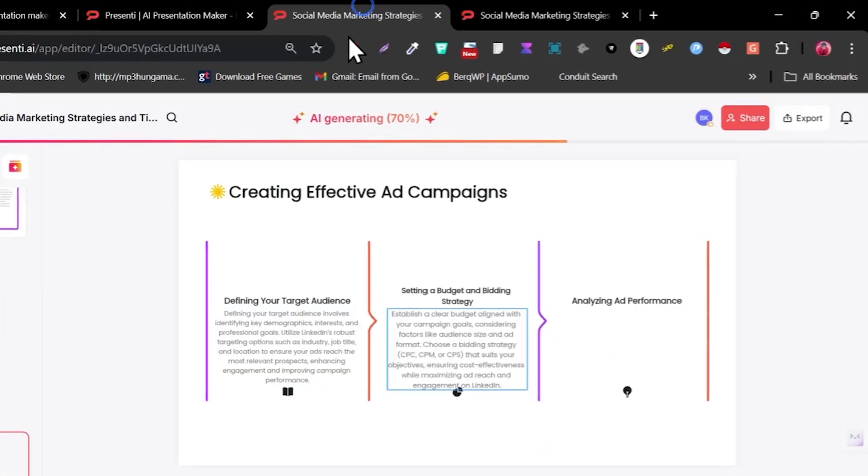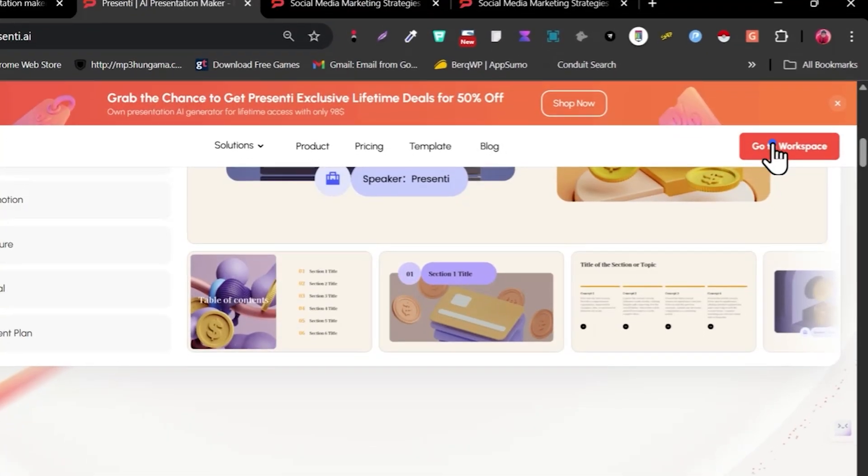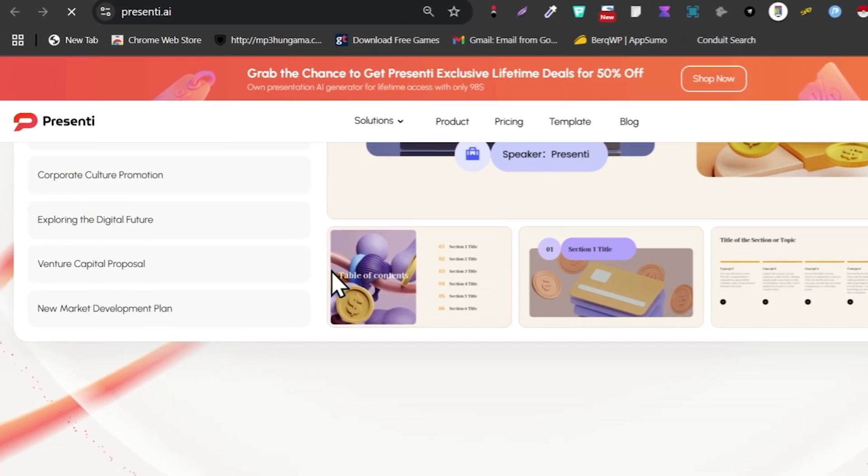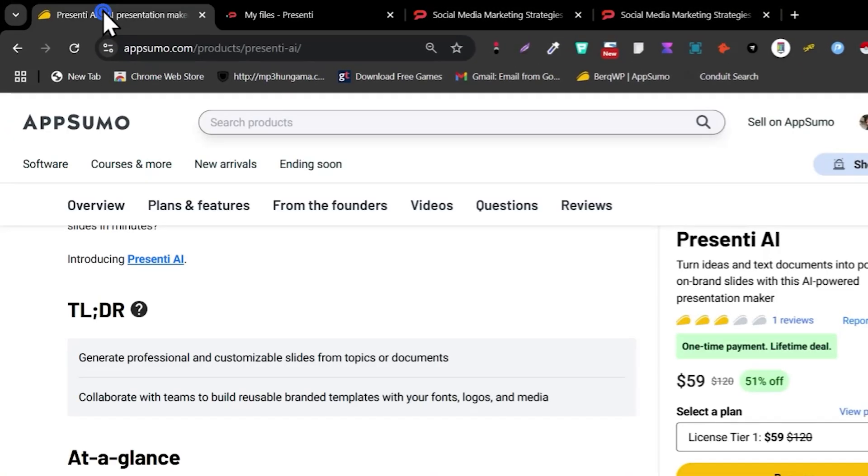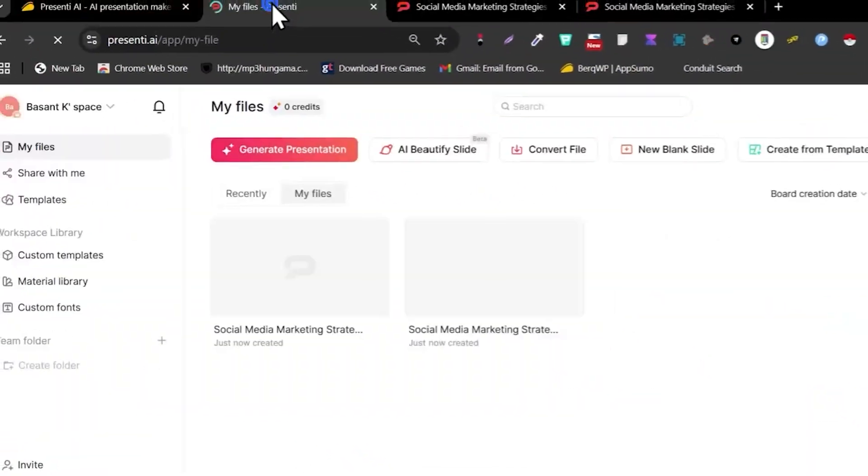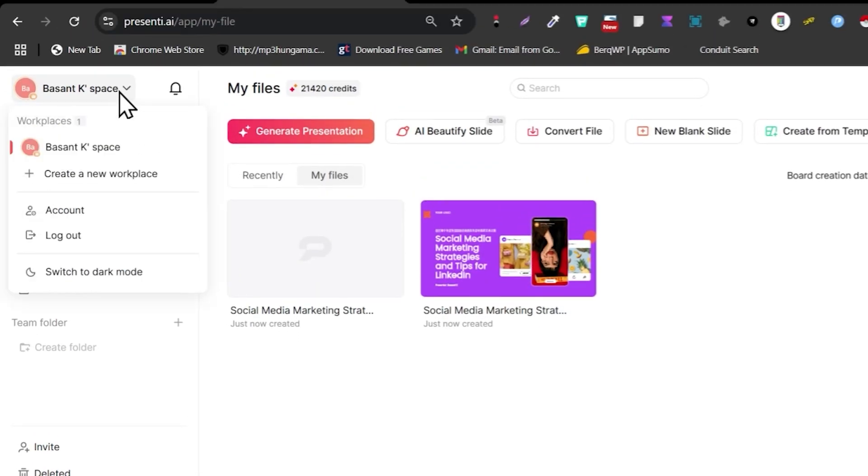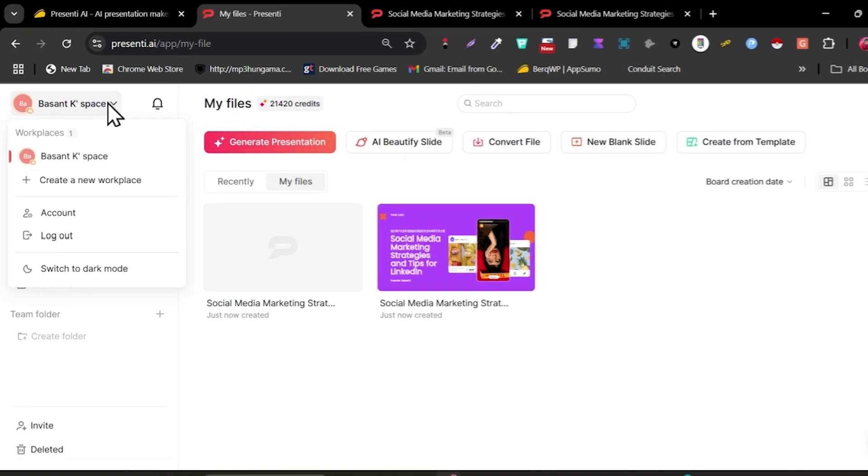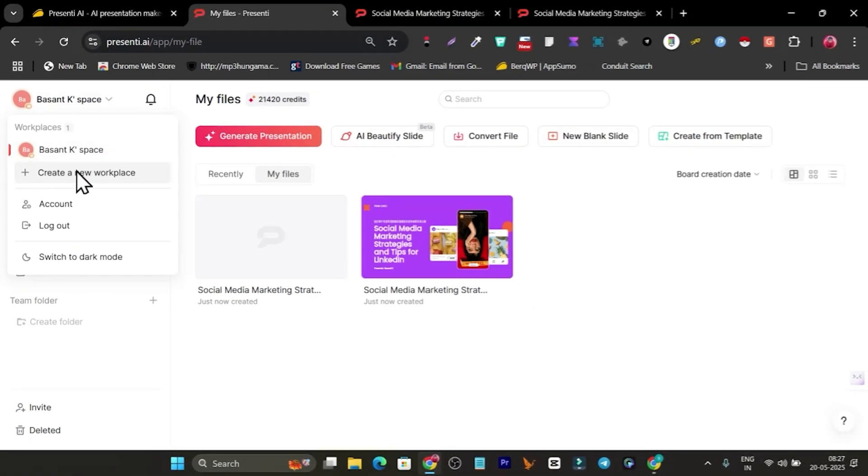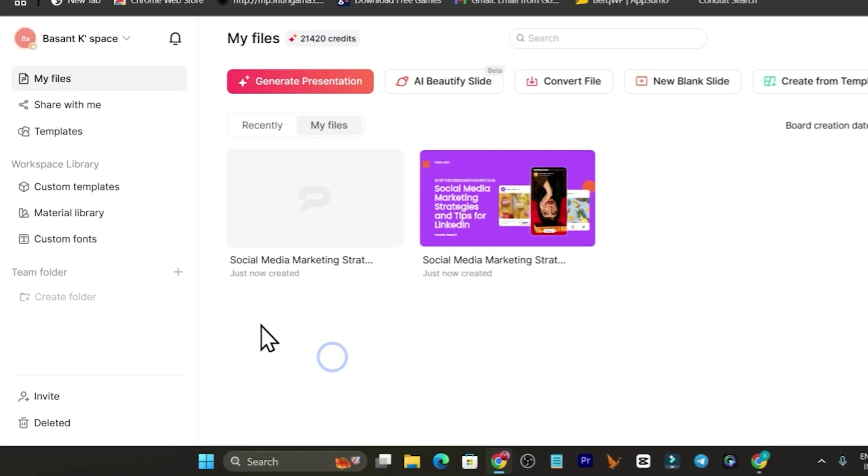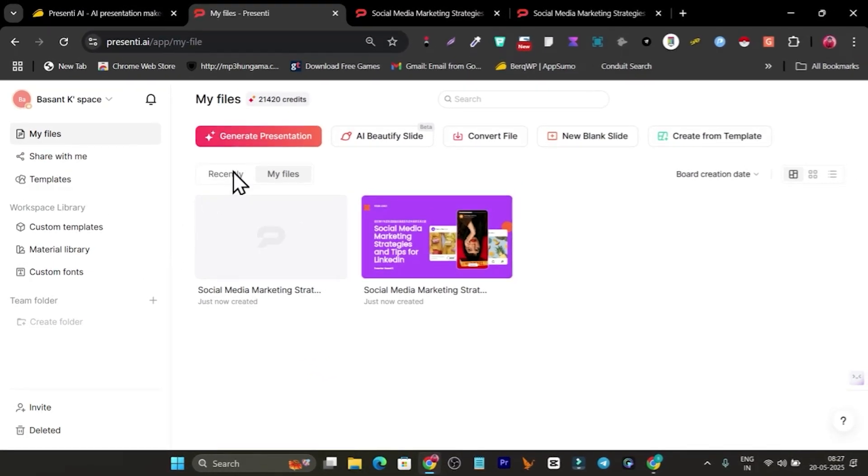Let me give you a detailed demo and tutorial on how you can use this platform. This is how the platform is going to look like. Let me go to the workspace. Right now I've just got a tier one plan to give you a demo, so I have only one workspace available.